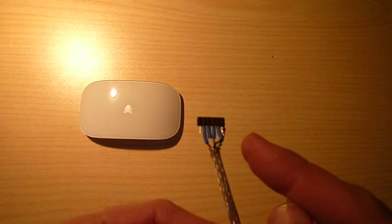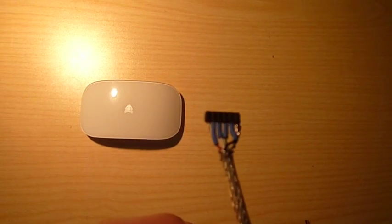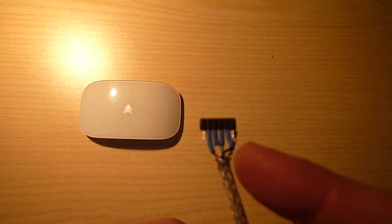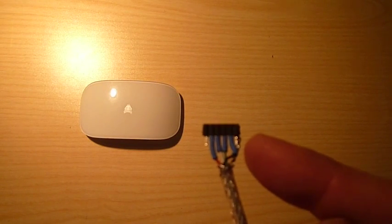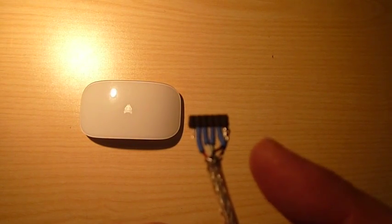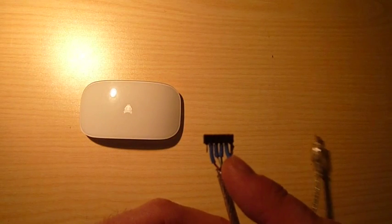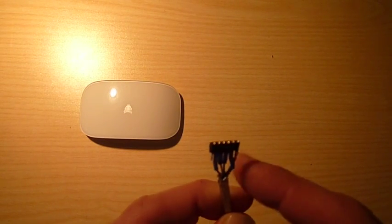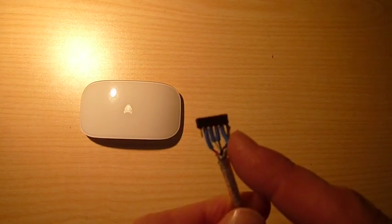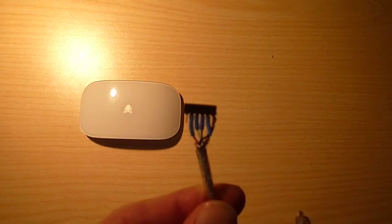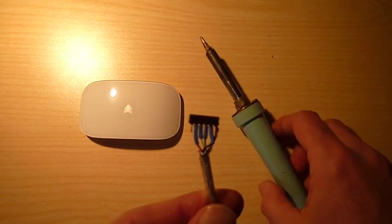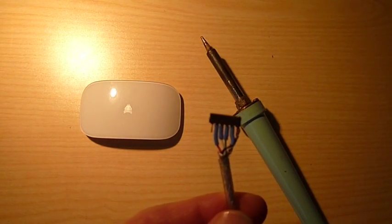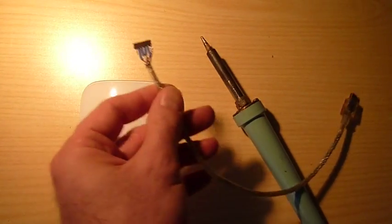This is a 1.27 millimeter grid connector which you can get at your local electronics store, and of course you need a soldering iron to go with that.